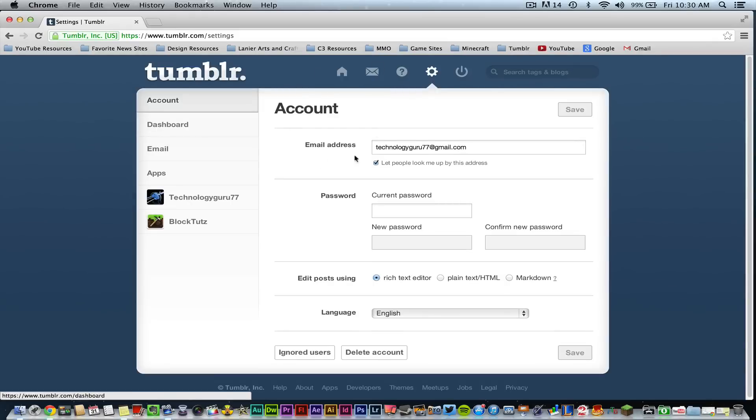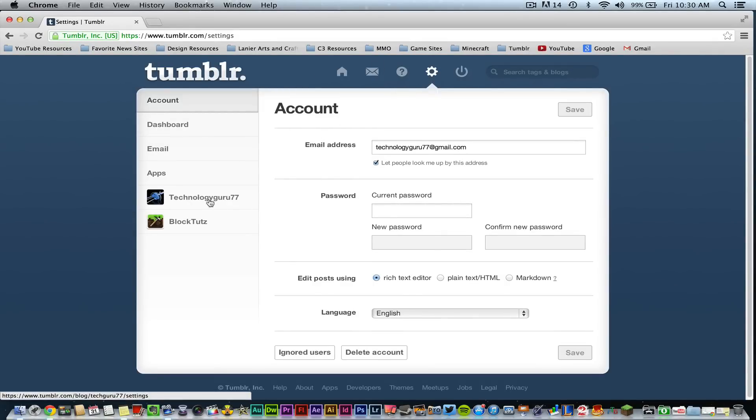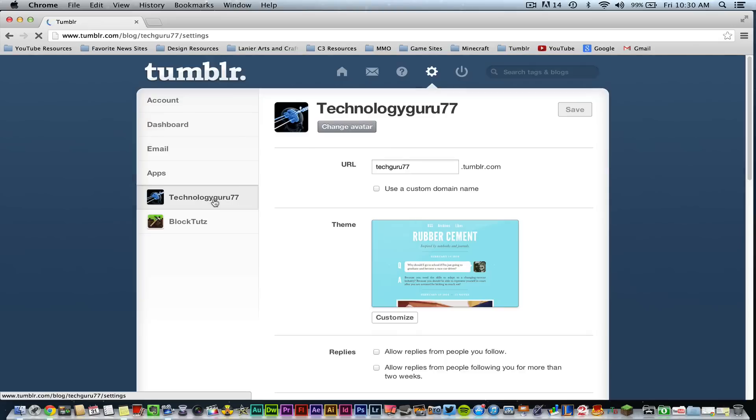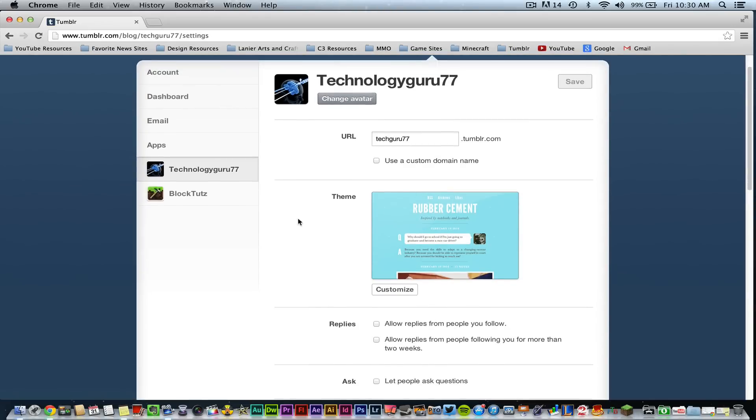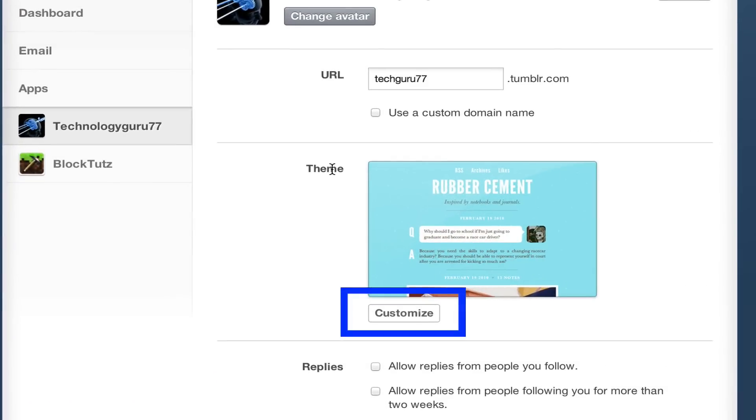Once you do that you'll see your account information and then go ahead and click on the blog that you want to add a page to and then go down to where you see theme. Once you're here you need to go to customize which is this link here under the theme option.